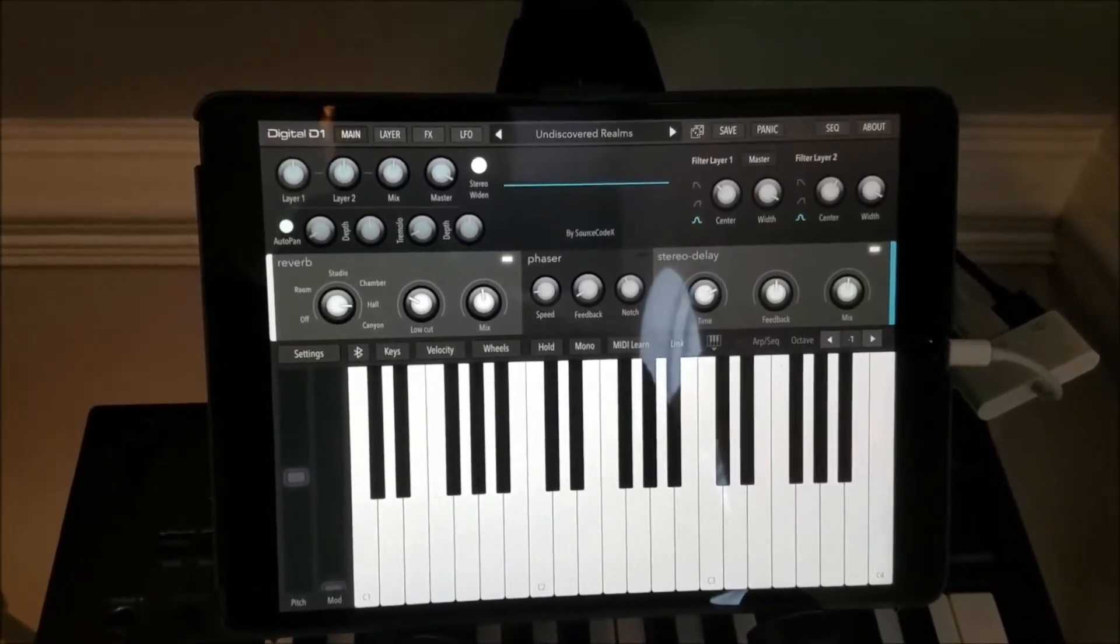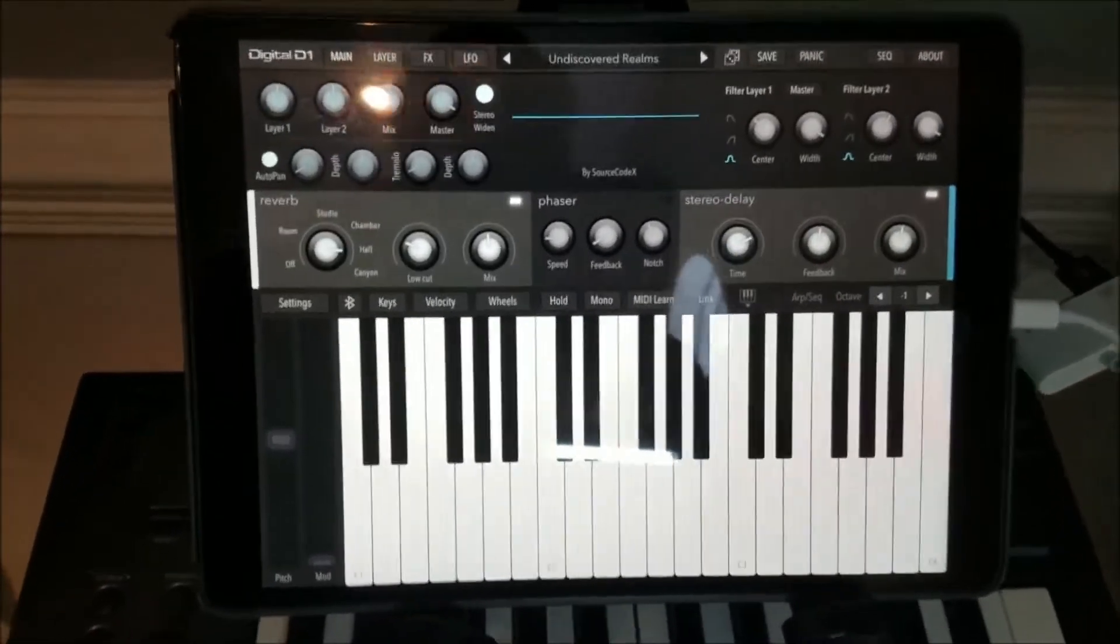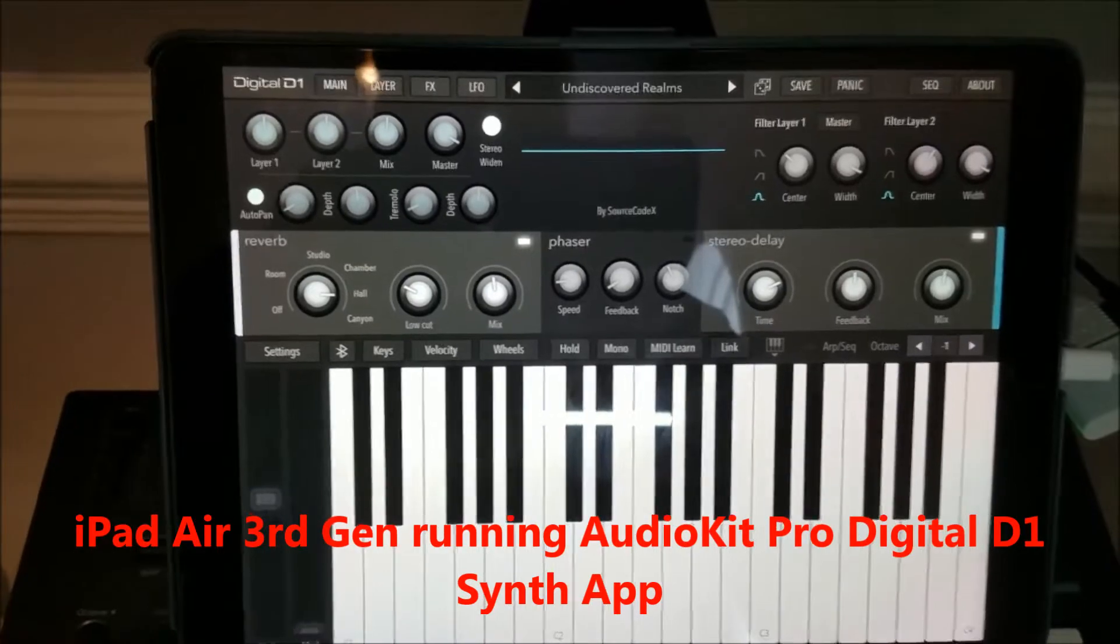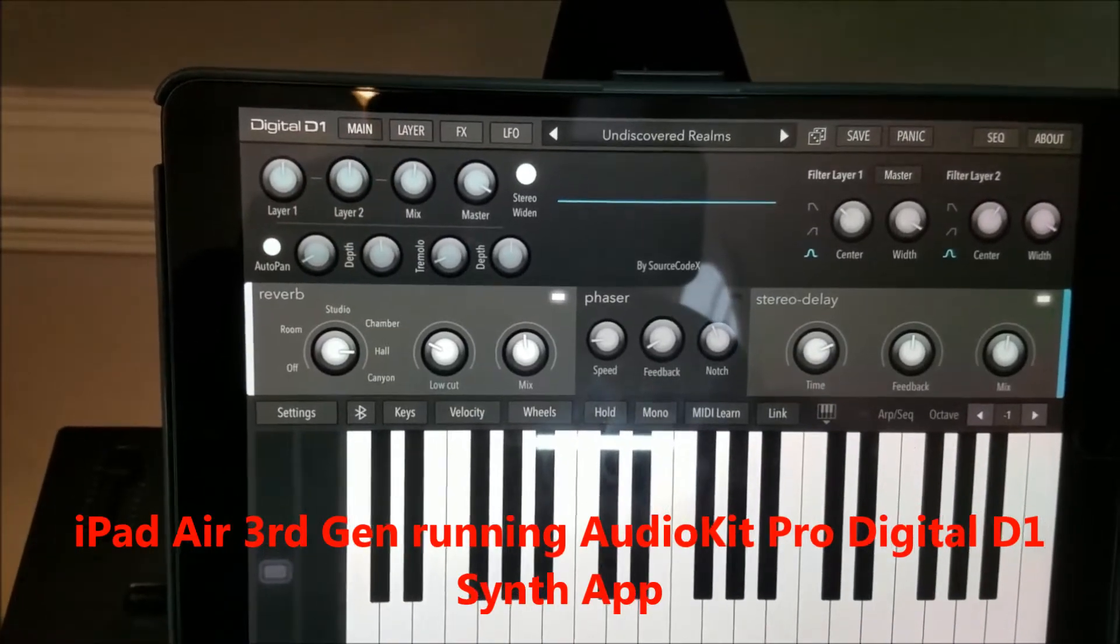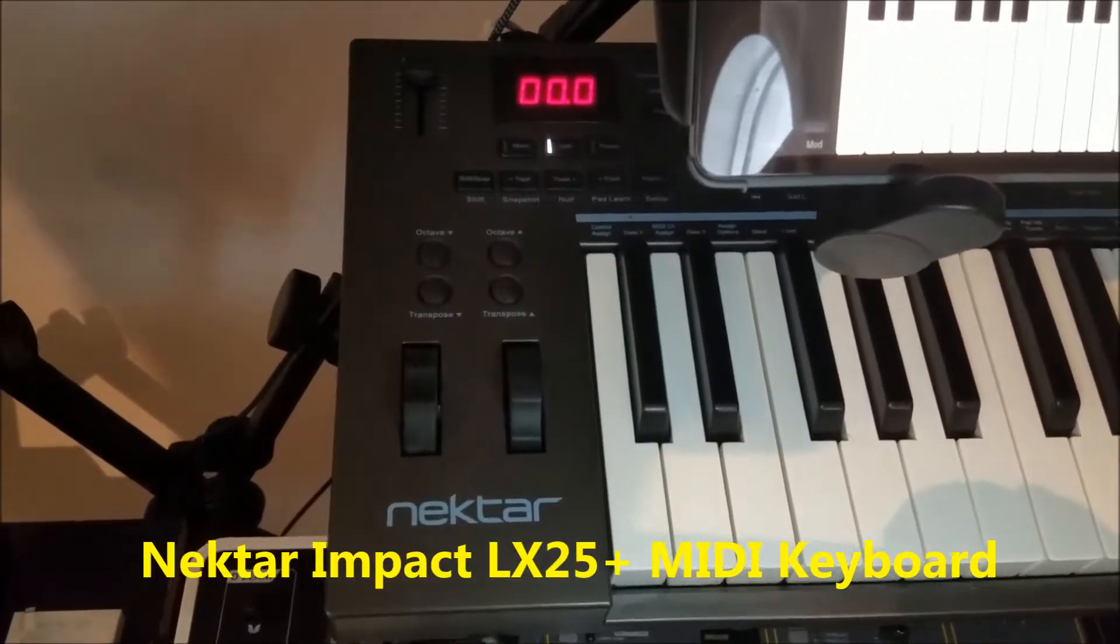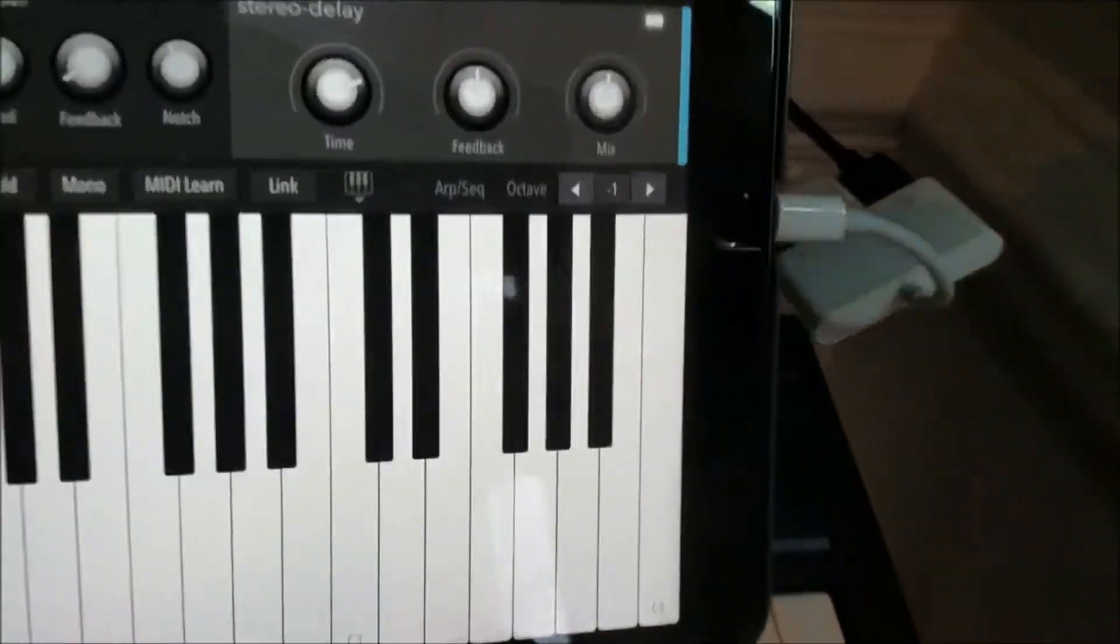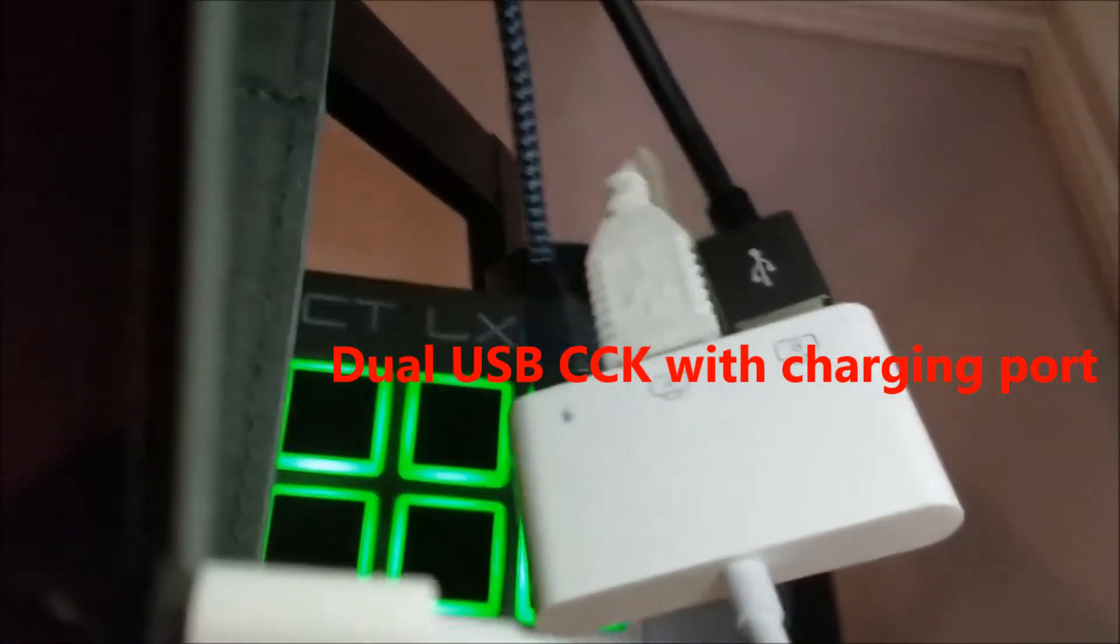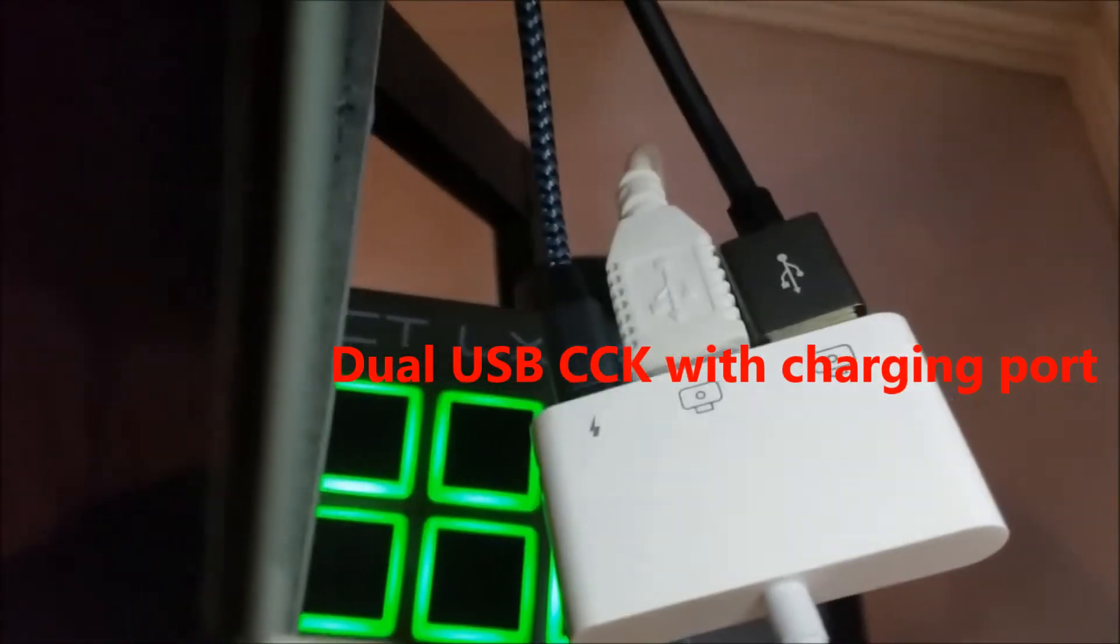First off, you're going to need your Apple iPad and your synth app. Now, I'm using Audio Kit Pro's Digital D1 and a preset that I created. The next thing you're going to need is a MIDI keyboard. And the next thing you're going to need is a dual CCK interface, a dual USB, and also it has the charging port as well.